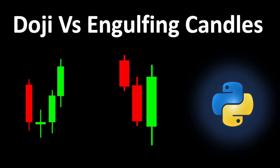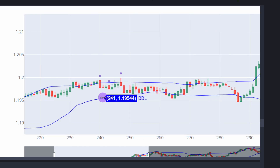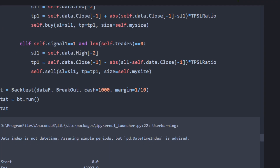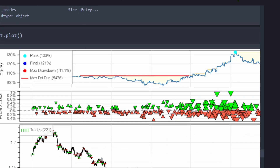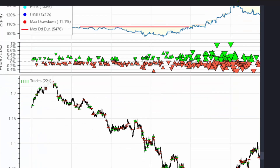Today we will compare two candle patterns: the doji and engulfing candles. To do this we will use a simple strategy combined with Bollinger Bands and backtest the patterns over the last year of historical data on the one-hour time frame. We will show how combining price action patterns with other indicators can be a good tool for pure technical trading. The Python code is available for download from the link in the description.